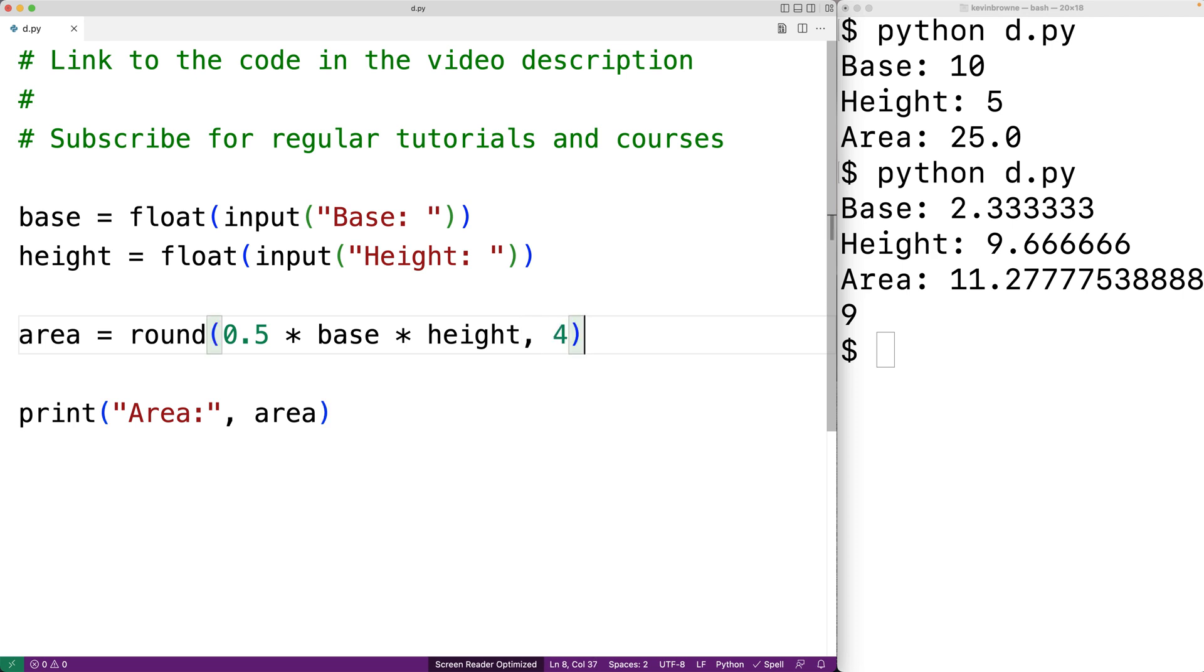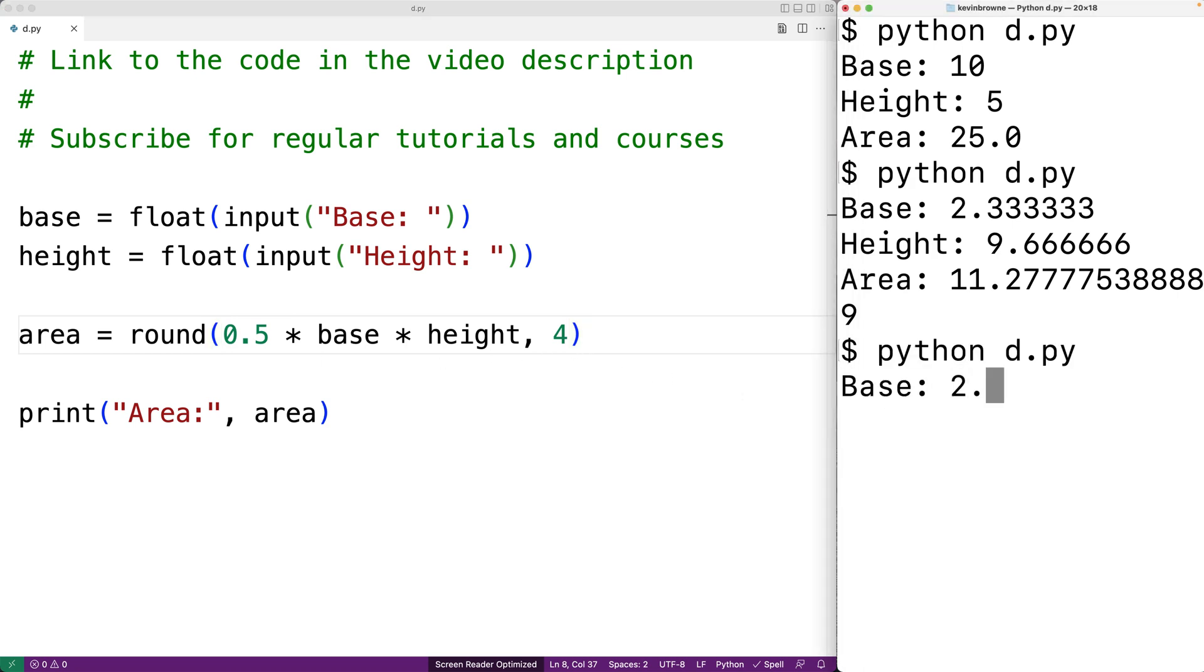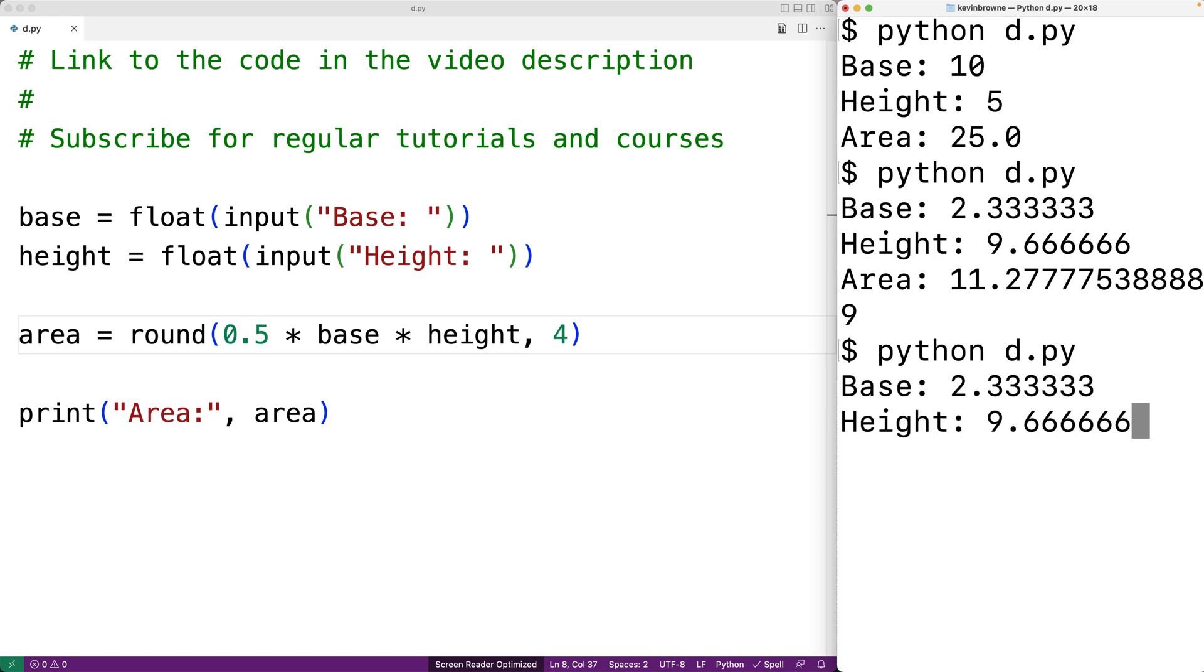If we save this and run our program and now I enter in 2.333333 and 9.666666, now our answer only has 4 decimal digits of precision.